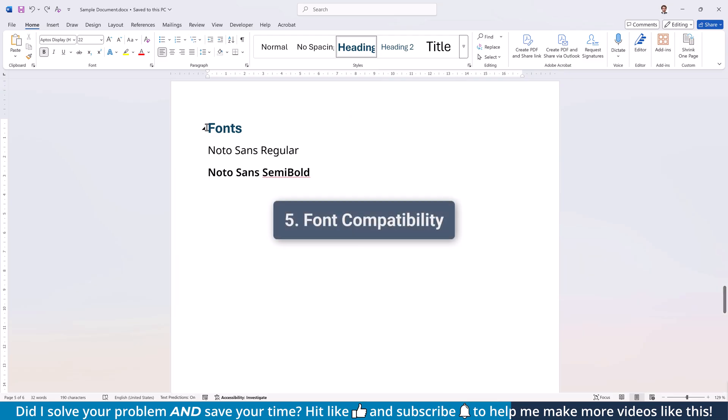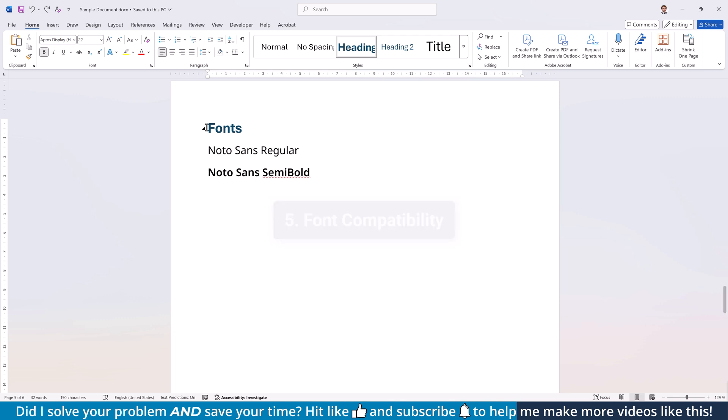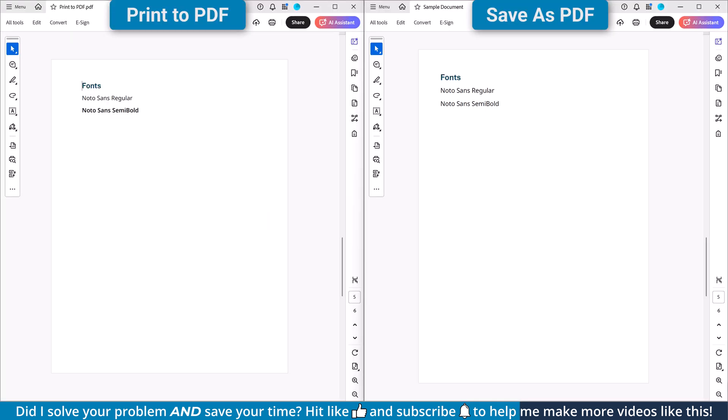Another thing we have to compare is the compatibility of fonts. As far as I know, the print to PDF option doesn't have any issues with modern font files. For the save as PDF option, you need to know that the engine behind this function has problems processing variable font files.